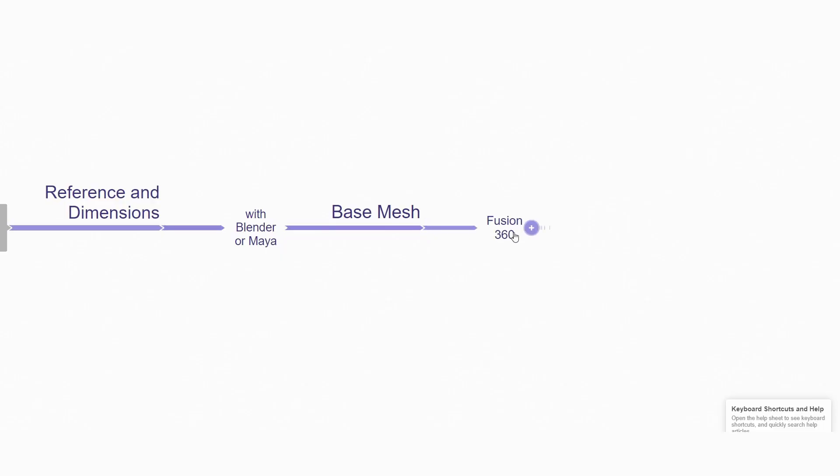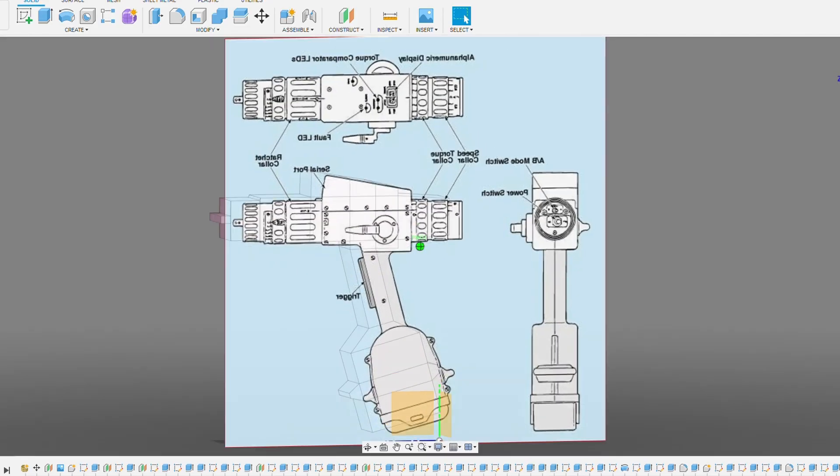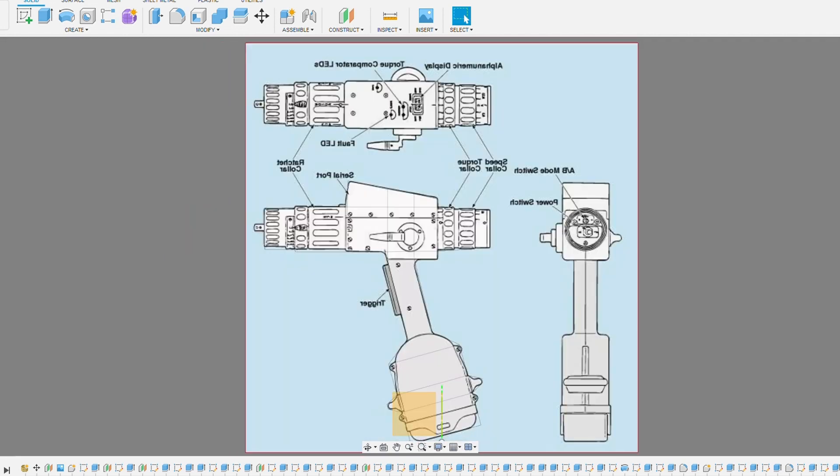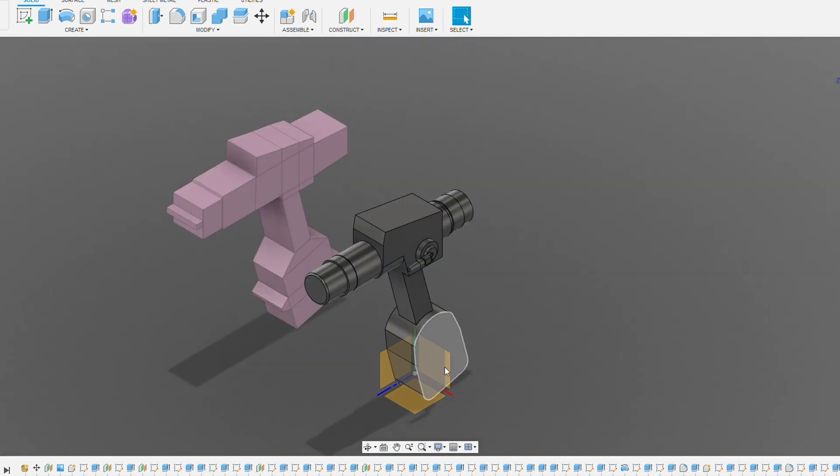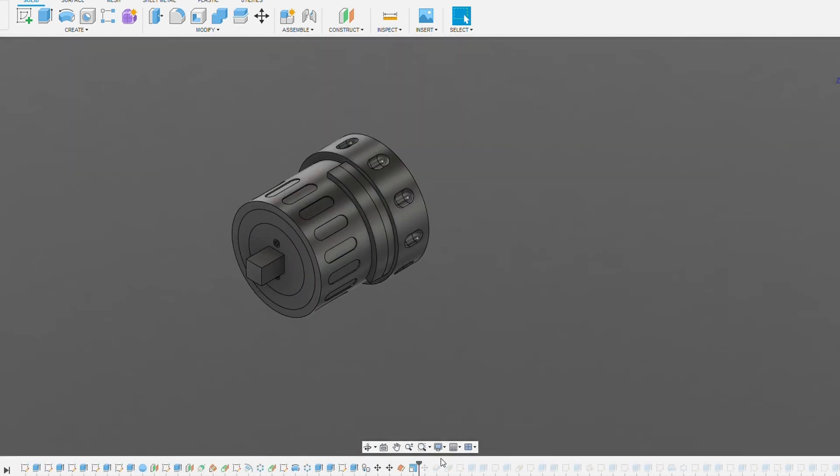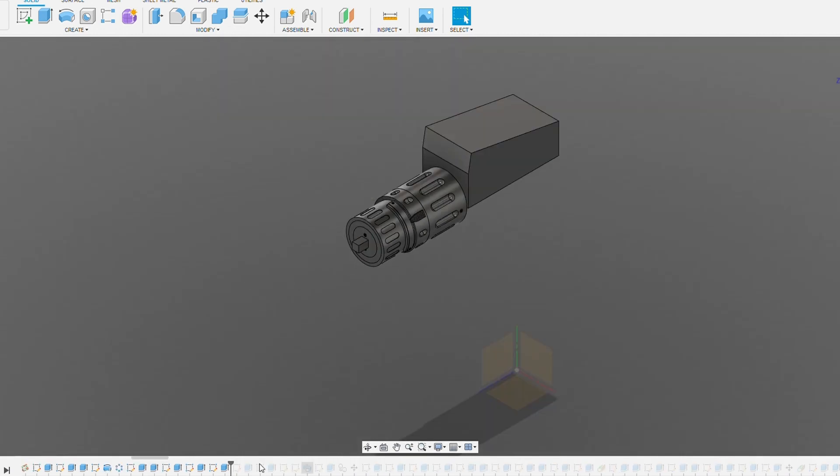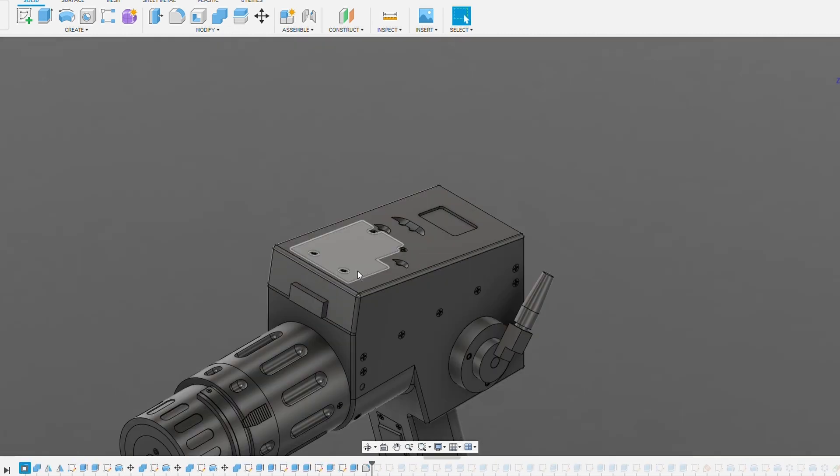After creating the base mesh, I imported it into Fusion 360. By using the base mesh and size details, I created the semi-detailed model with perfect size, and then I created the detailed STEP mesh.